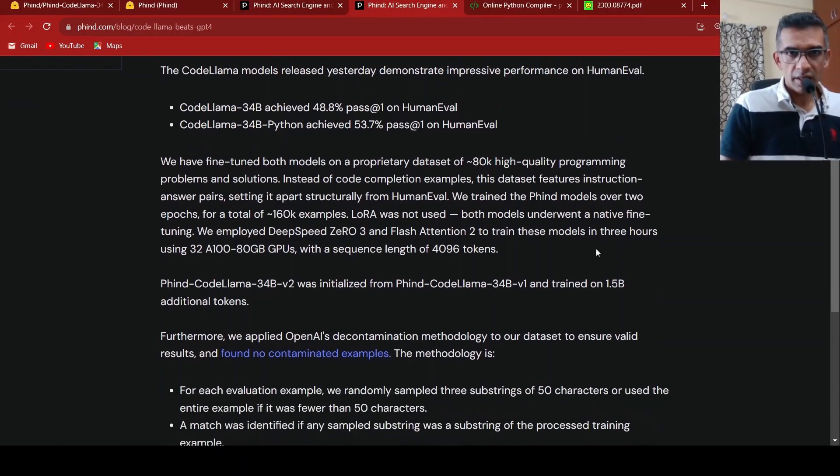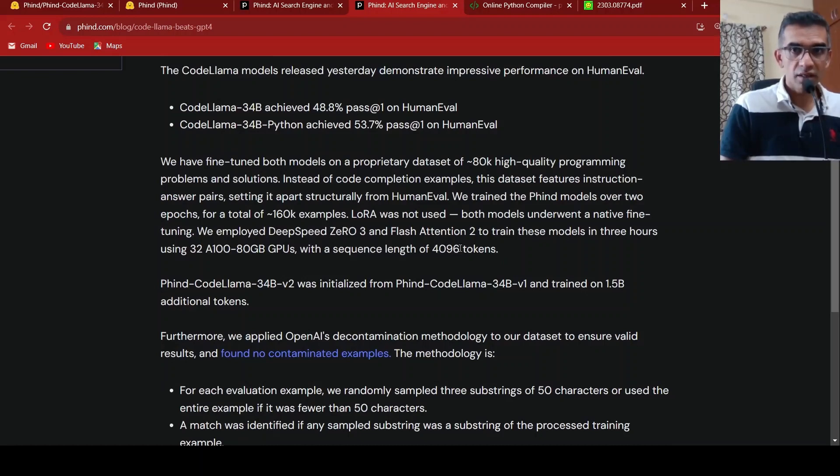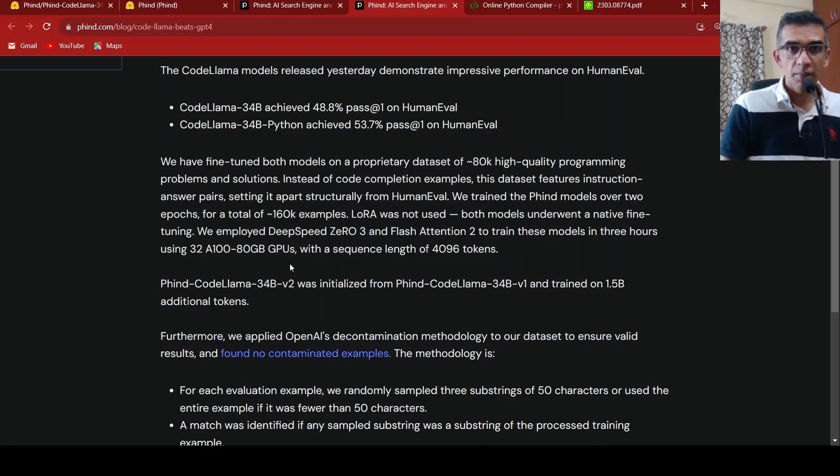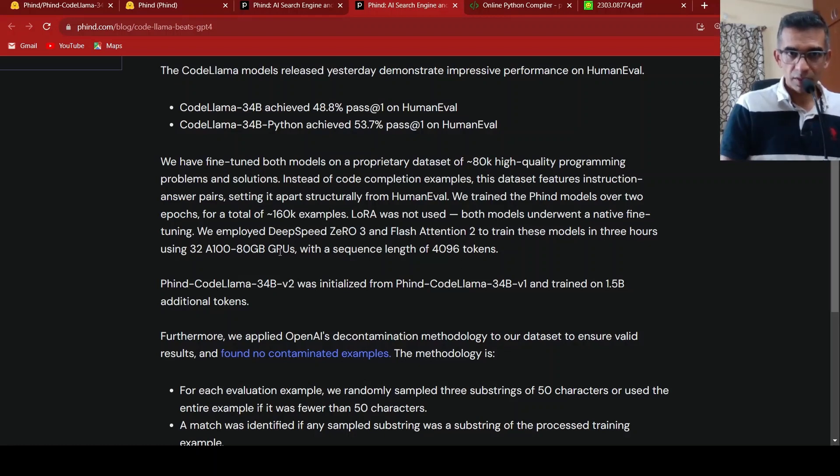They also employed DeepSpeed Zero and Flash Attention to train these models in 3 hours using 32 A100 80GB GPUs with a sequence level of 4096 tokens. So this shows the power of open source models.